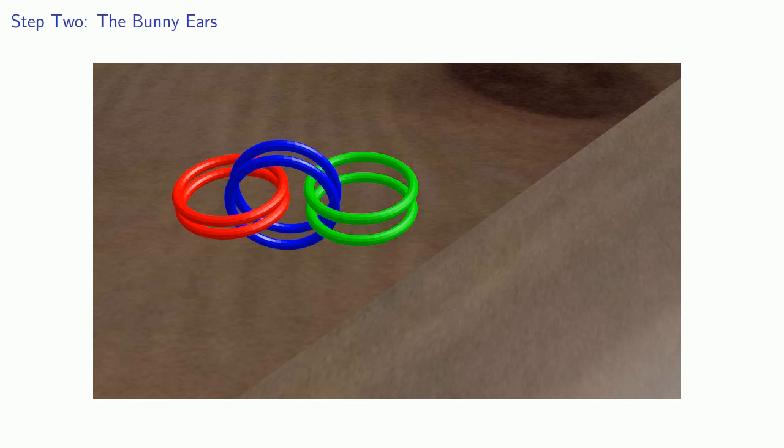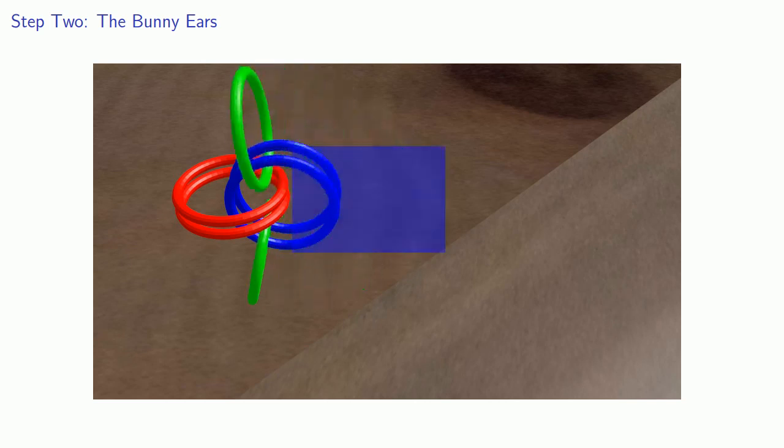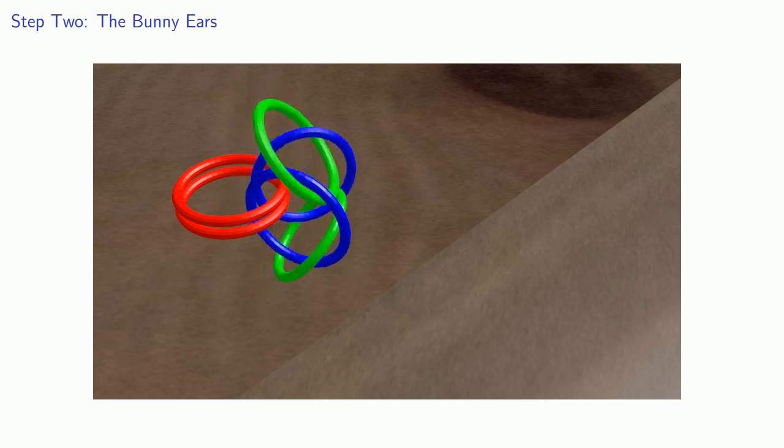So our next step is what's called making the bunny ears. And what we're going to do is we're going to fold back these last pair of rings like that, and then we'll pull them up through the center of the next set of rings like this.